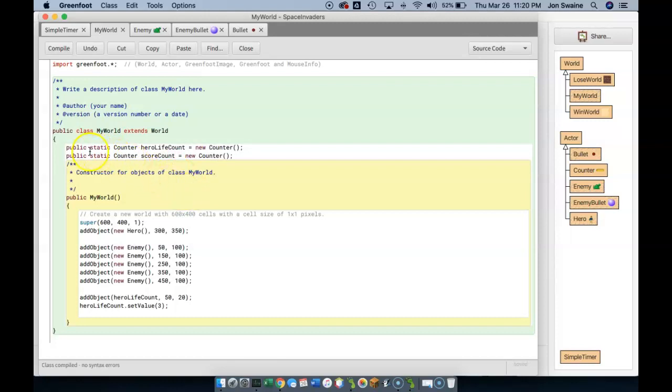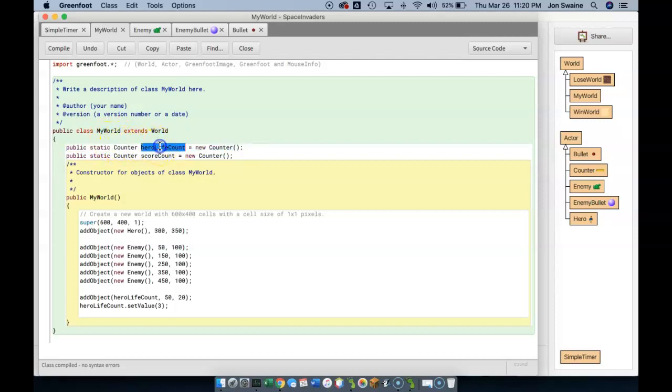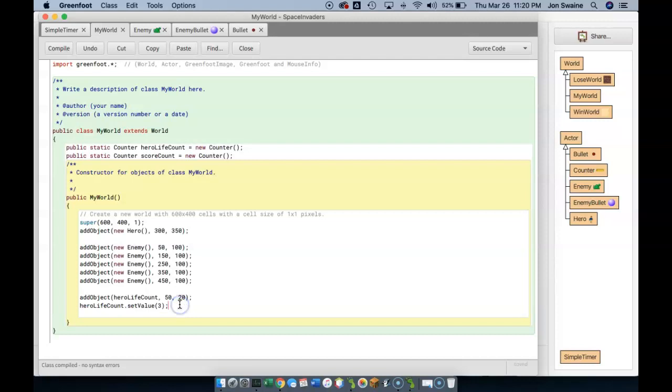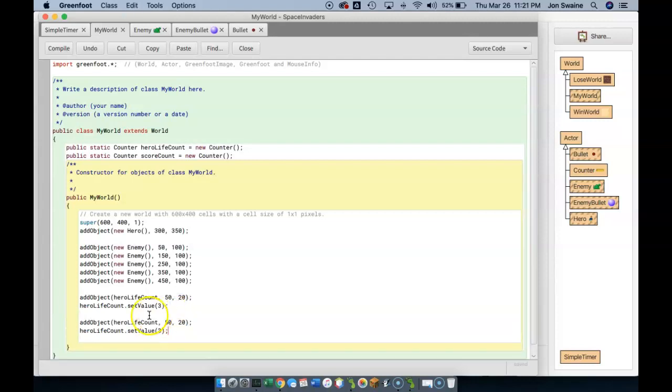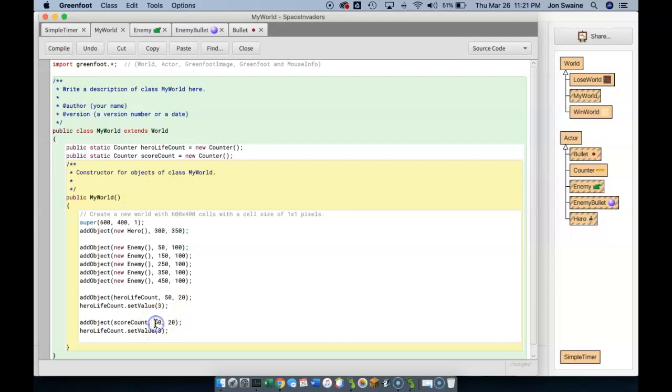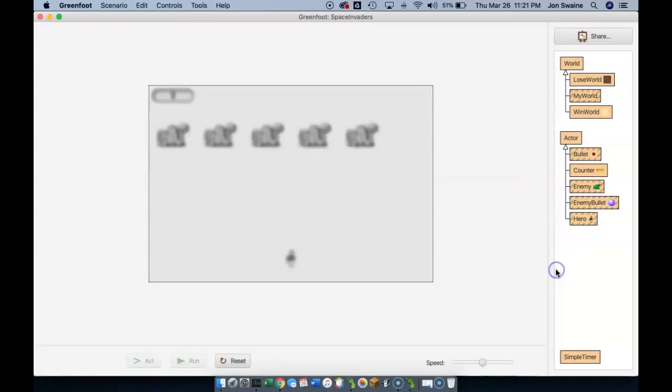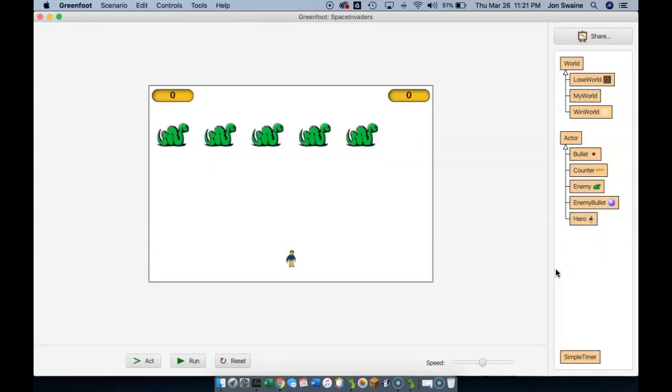So again, what I'm doing here is I'm giving the world a counter. One counter is going to be a hero life count, and one is going to be a score count. And just like I added the hero life counter, I'm going to add the score count like so. Now the only thing is I don't want it at the same place, so I'm going to put this on the right side of the screen. So if I put it at 550 and 20, and let's set the score initially to zero.